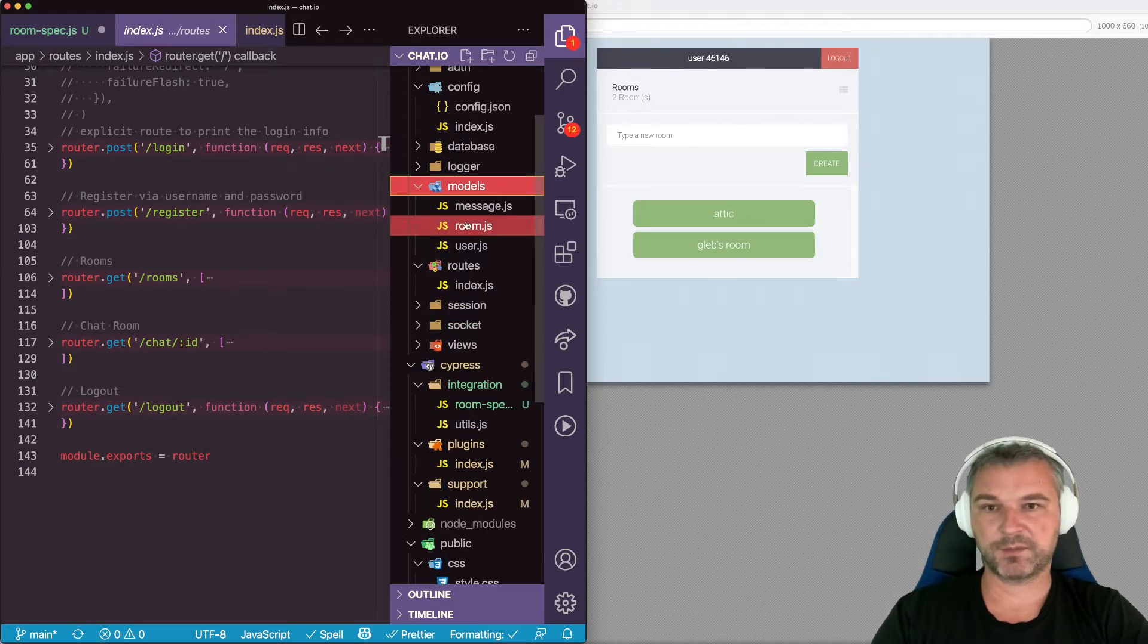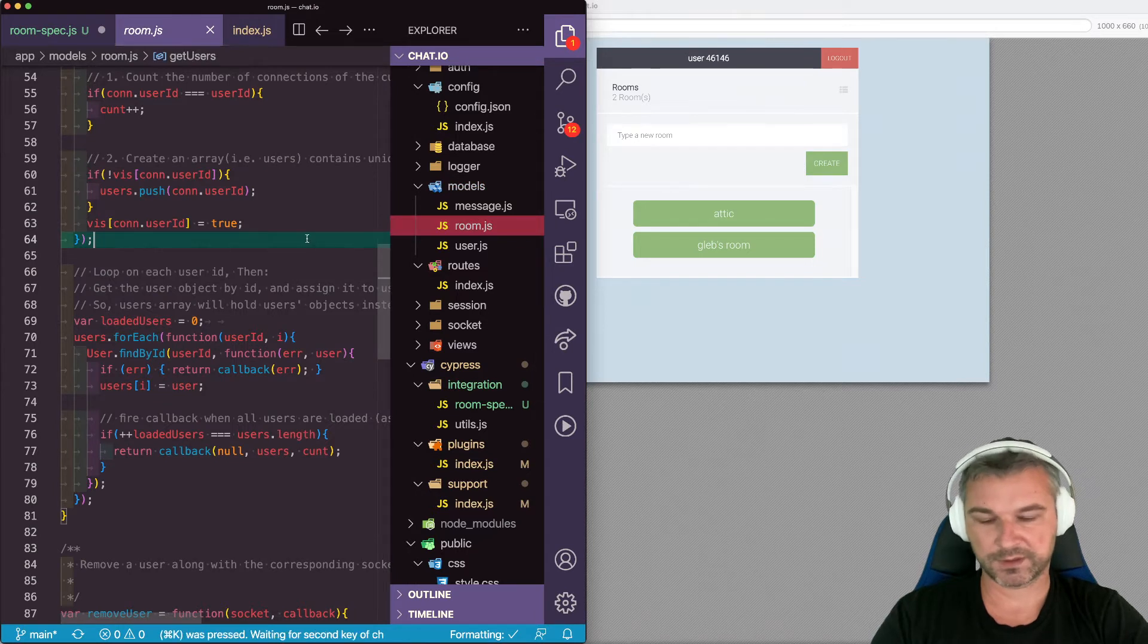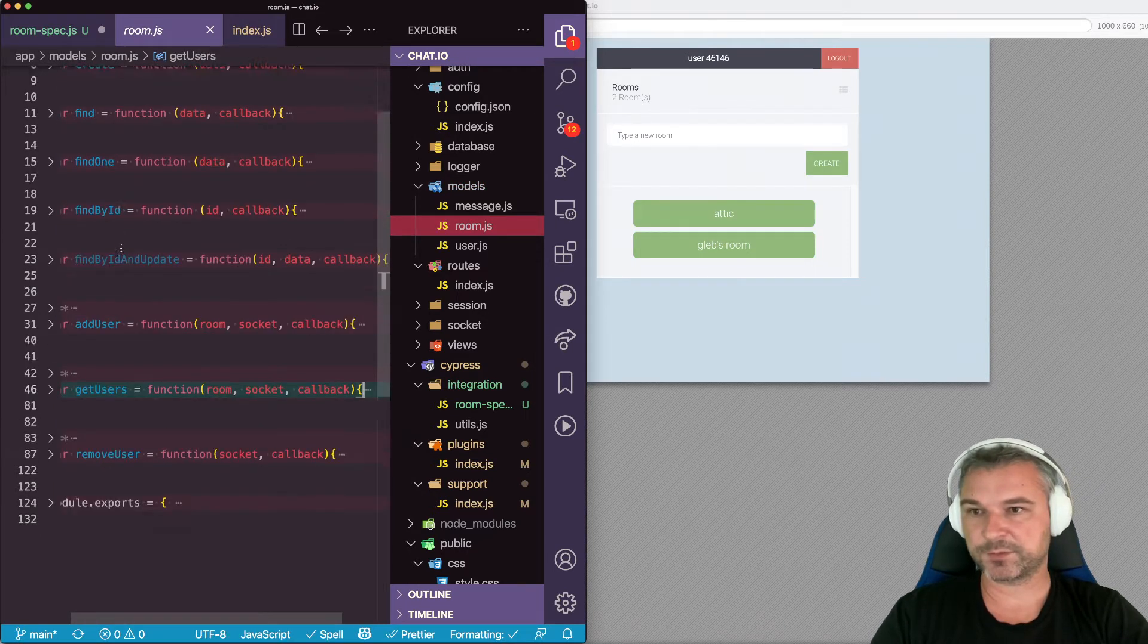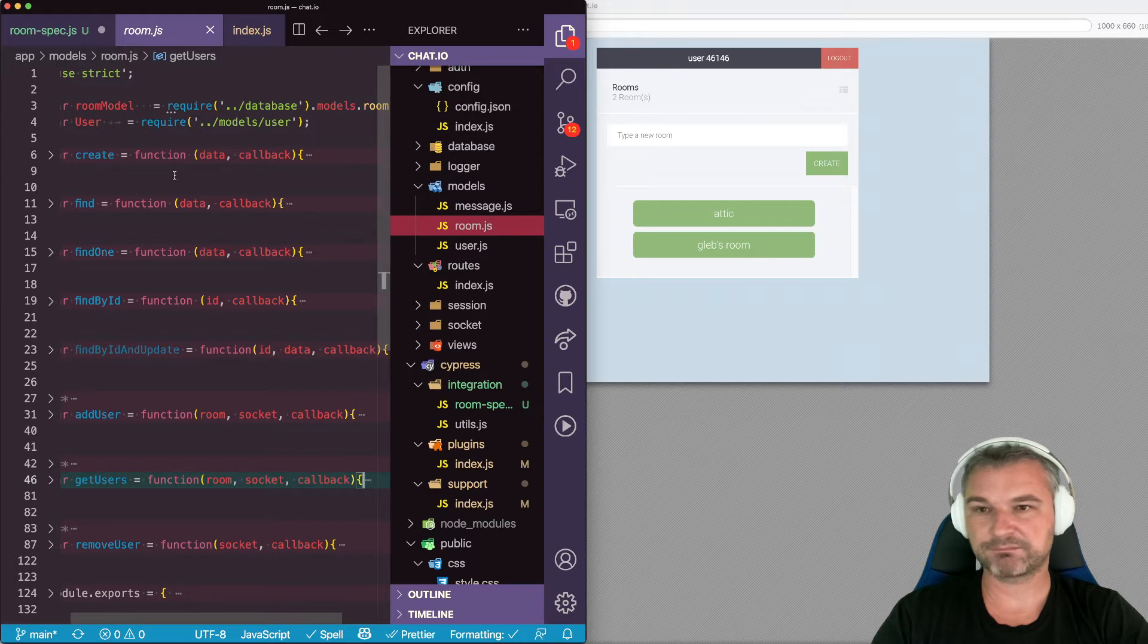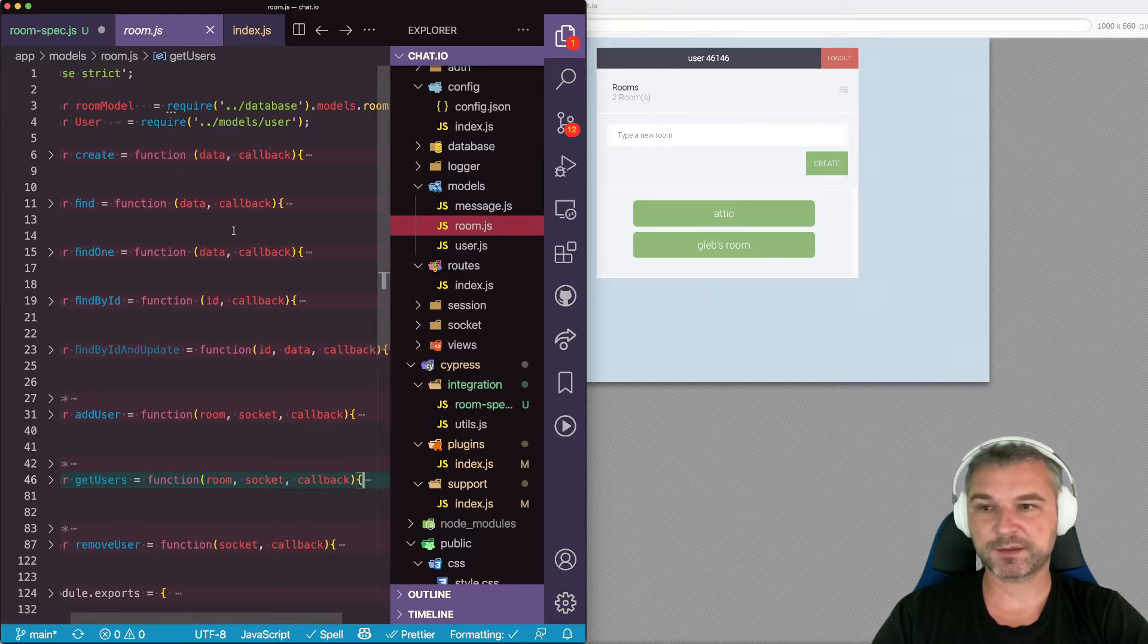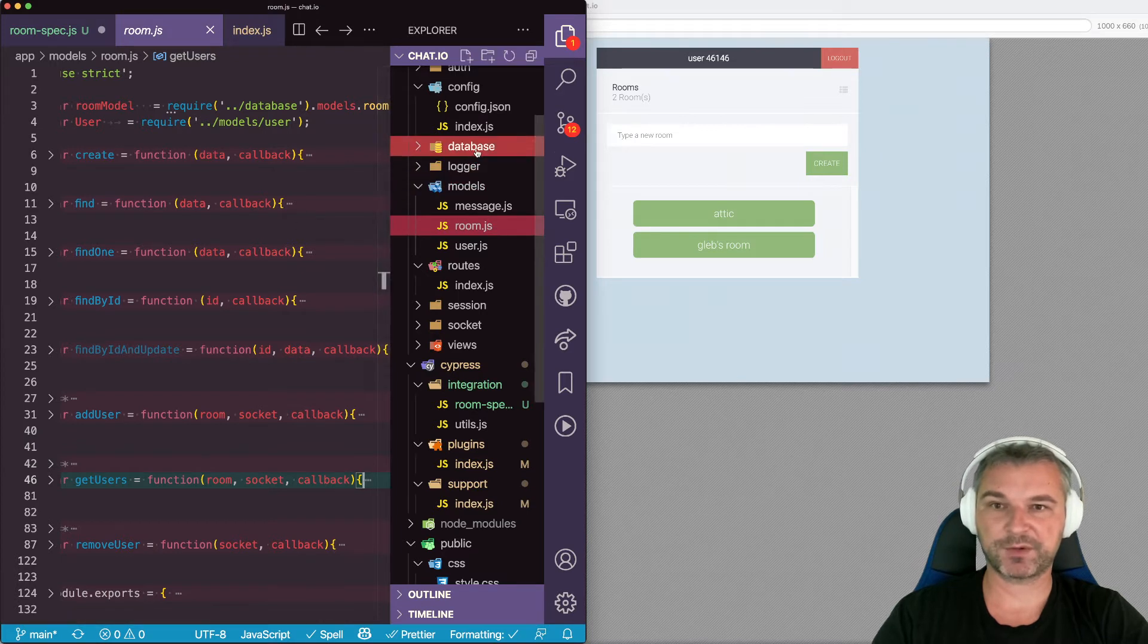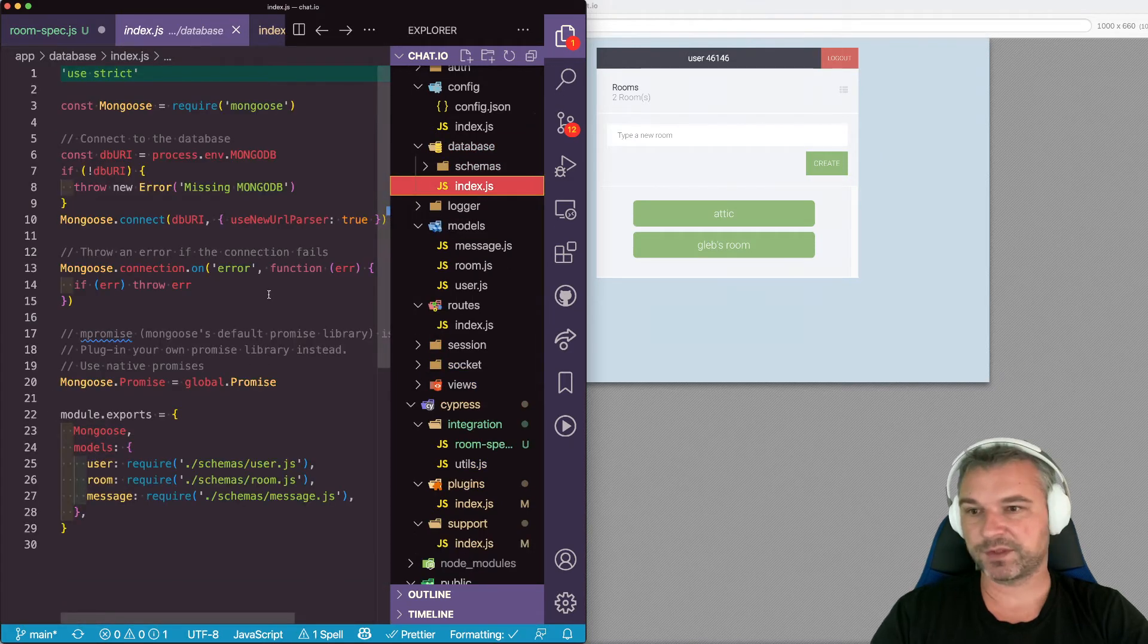So in my models I have a room, I can remove users, find rooms, create a room. Okay, so the model access layer also doesn't have a method for deleting all the rooms. So now I have to look at the database.